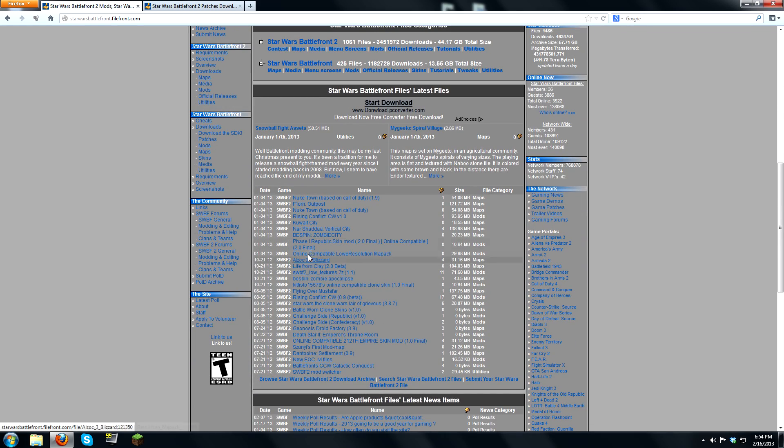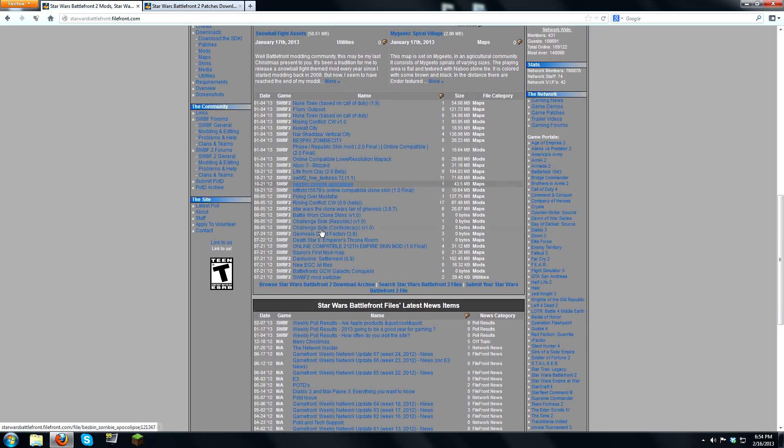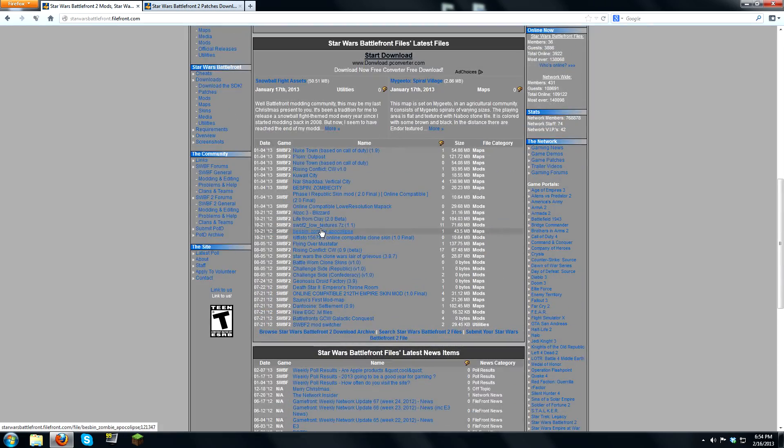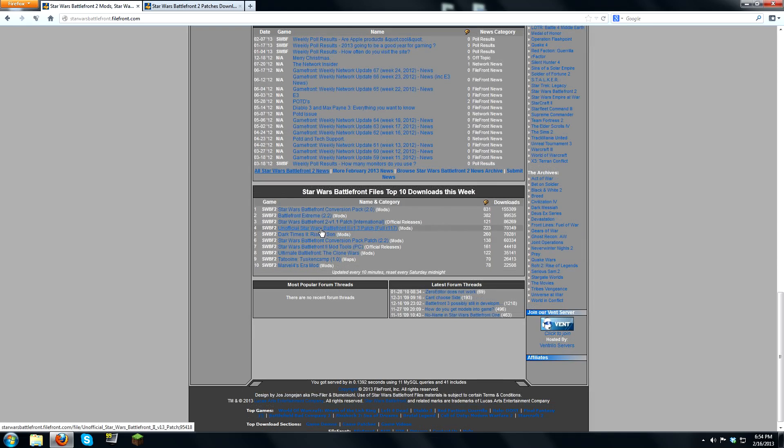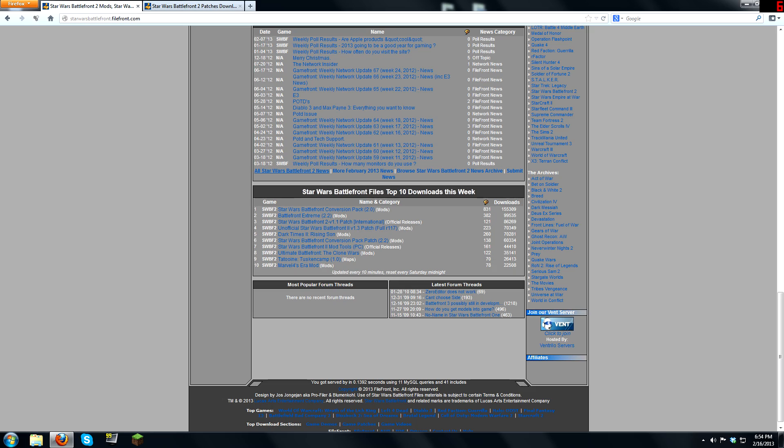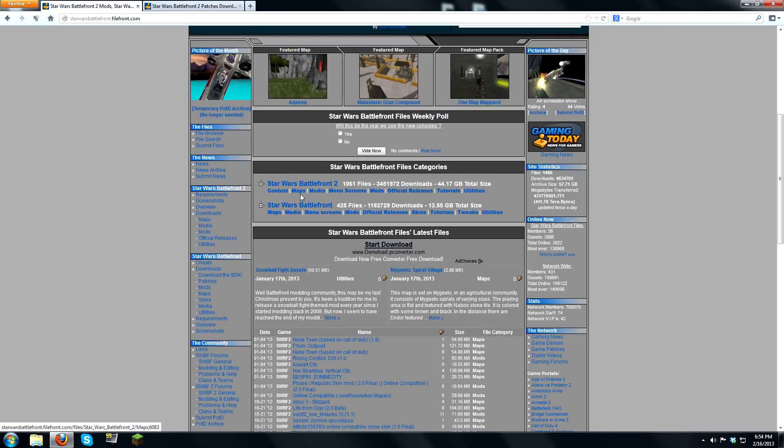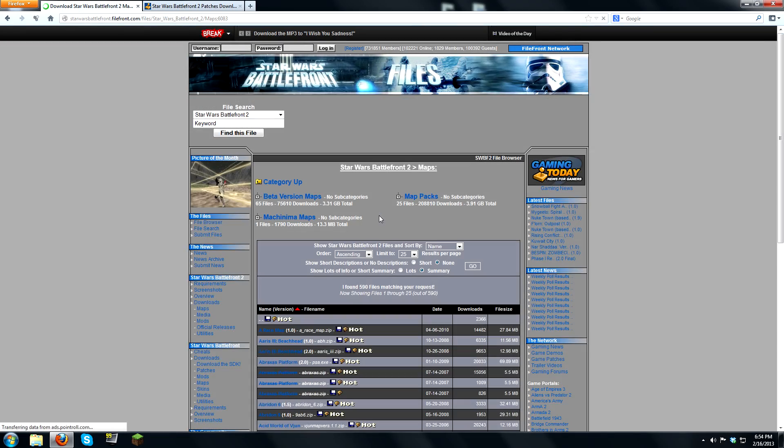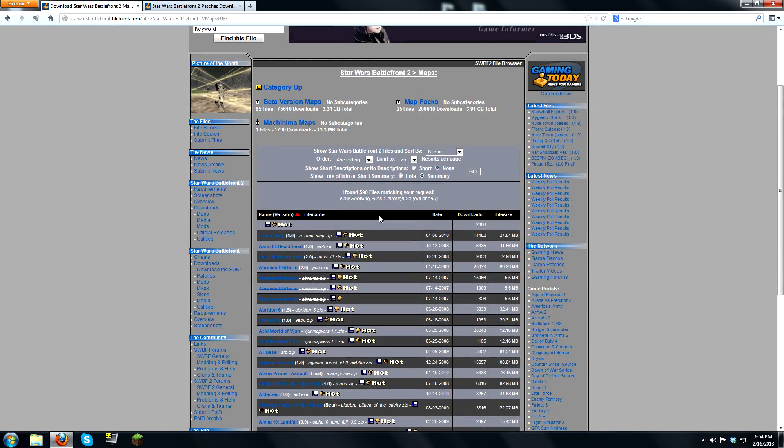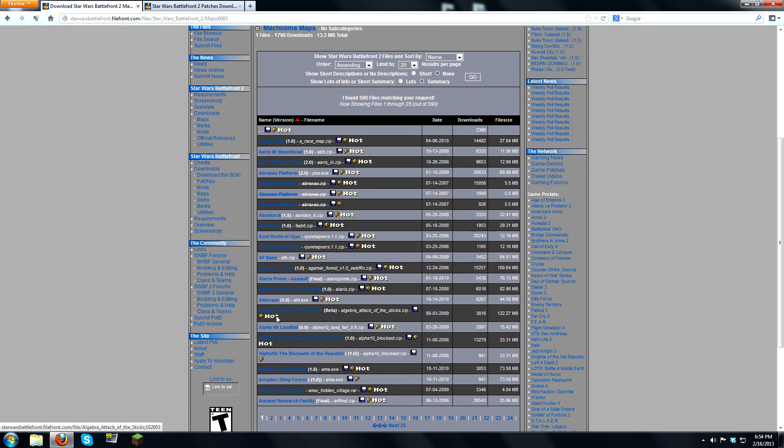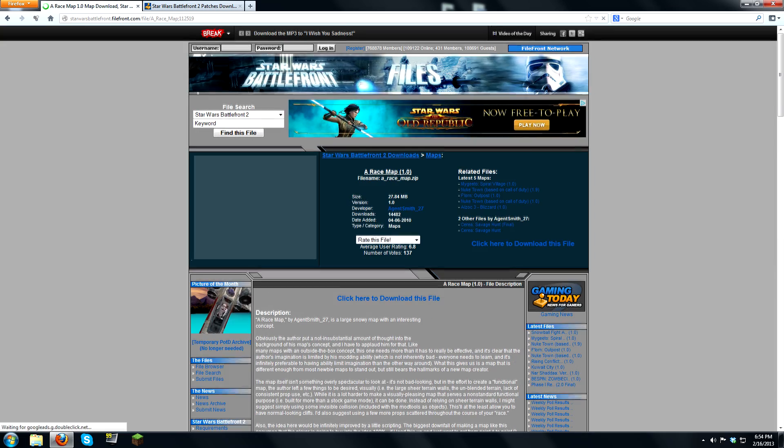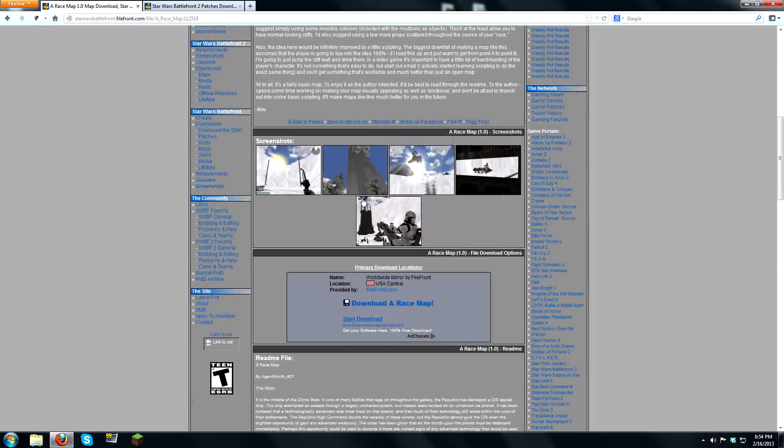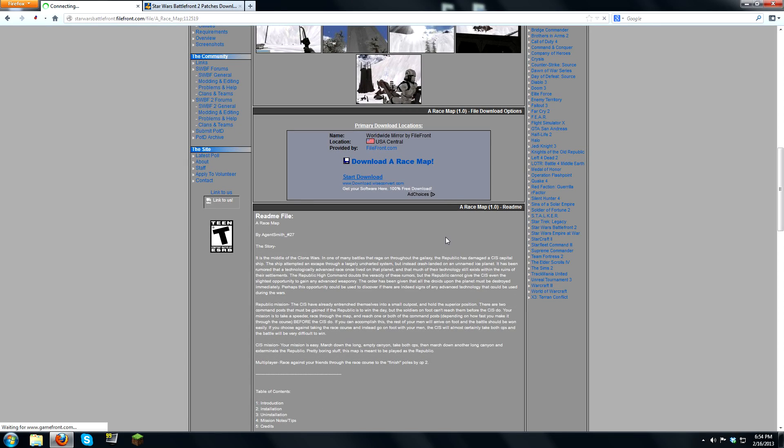So once you download a mod, let me find one. Where's the most popular top 10 downloads? Okay. So I'm going to download a map and I'm just going to download a race map. I have no idea what it is, so you click download the map.